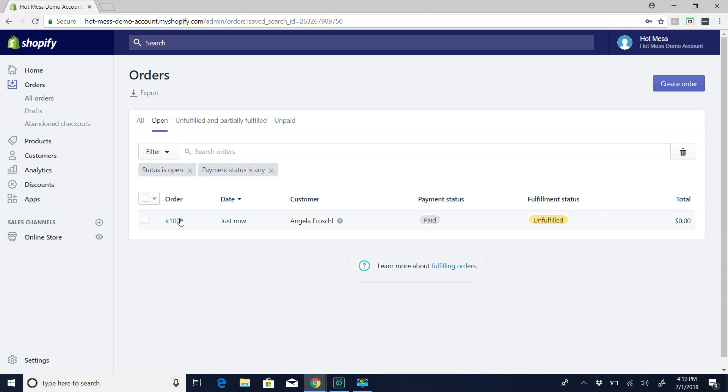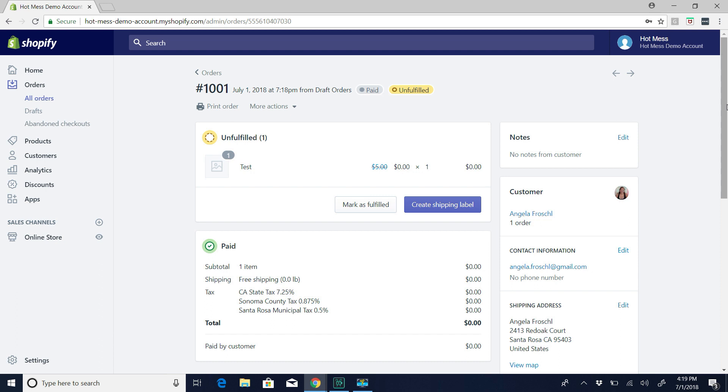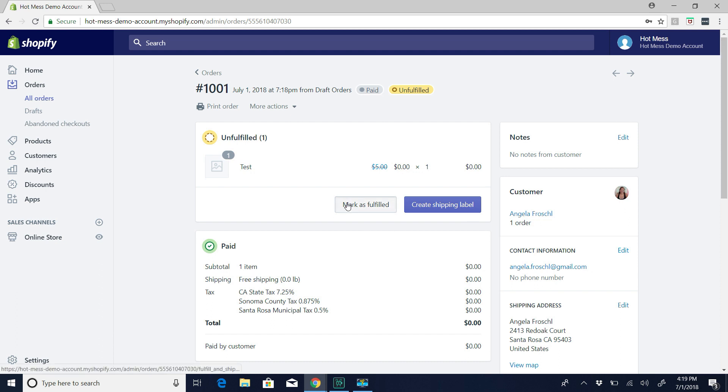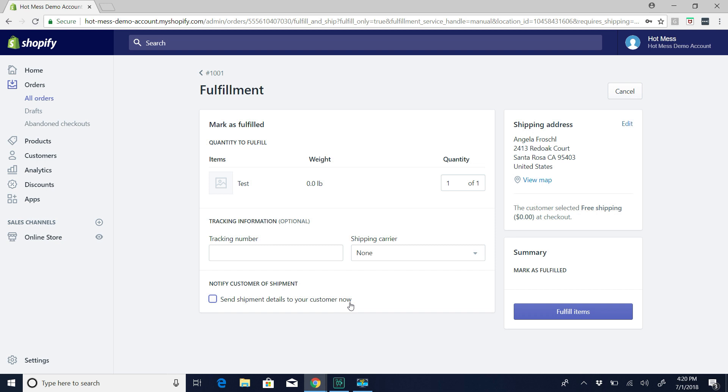So once your order comes in, you can click on the order number, and then you can fulfill it. So there's two different ways. You can either hit Markets Fulfilled, and then you can leave this blank. Like if someone's picking up, for example, you would just uncheck Send Shipment Details to your customer, because there are no shipment details. So it'll send them an email that says, your order has shipped, and it'll confuse them. So if they're picking up, or they came by, but then they paid an invoice, whatever the case may be, you need to fulfill it without shipping. This is what you do, and then just click Fulfill Items.